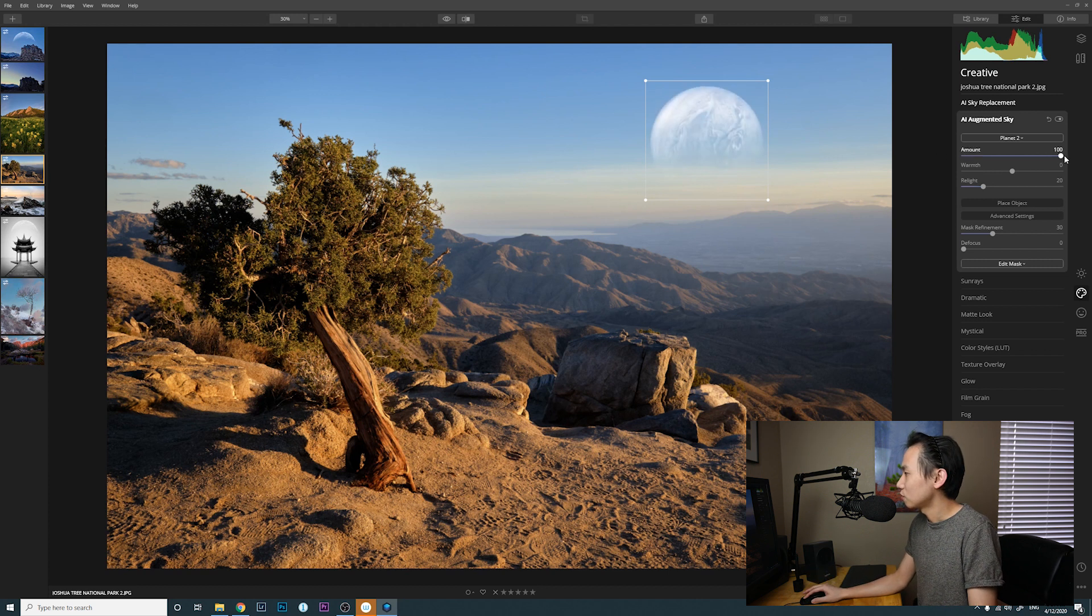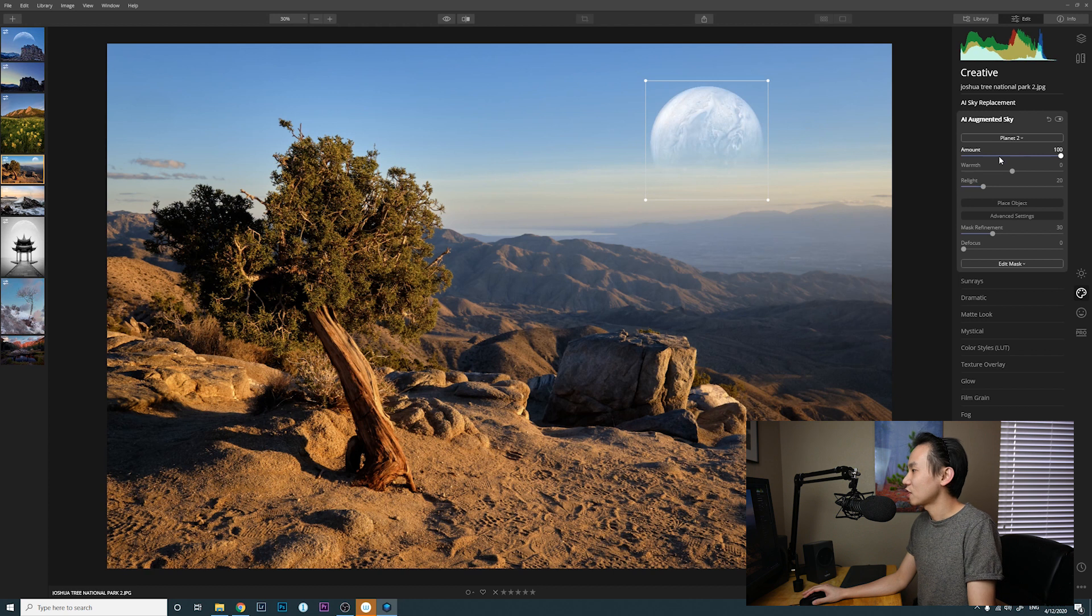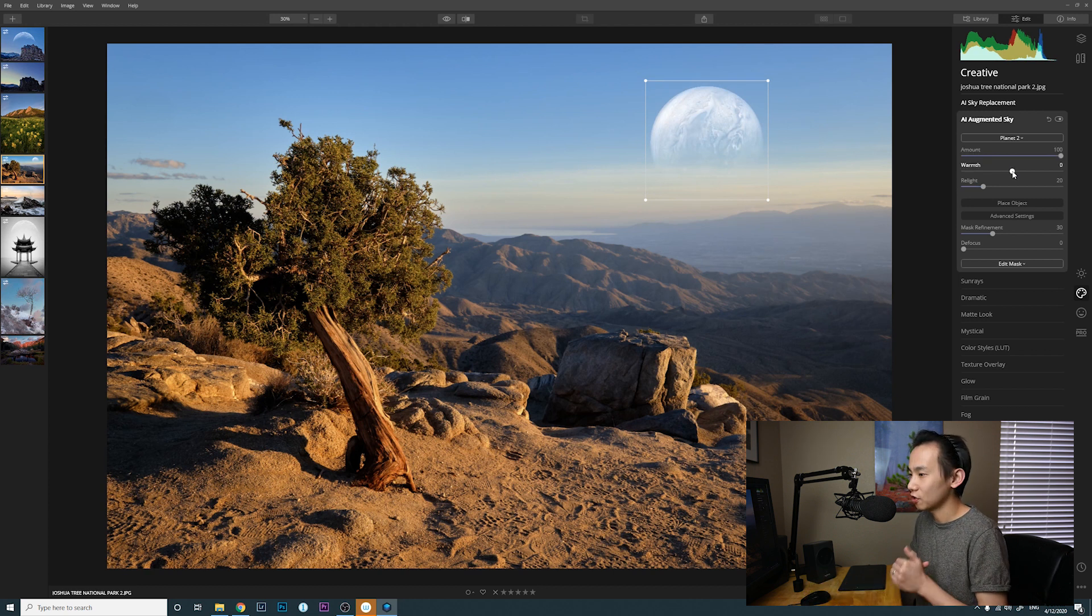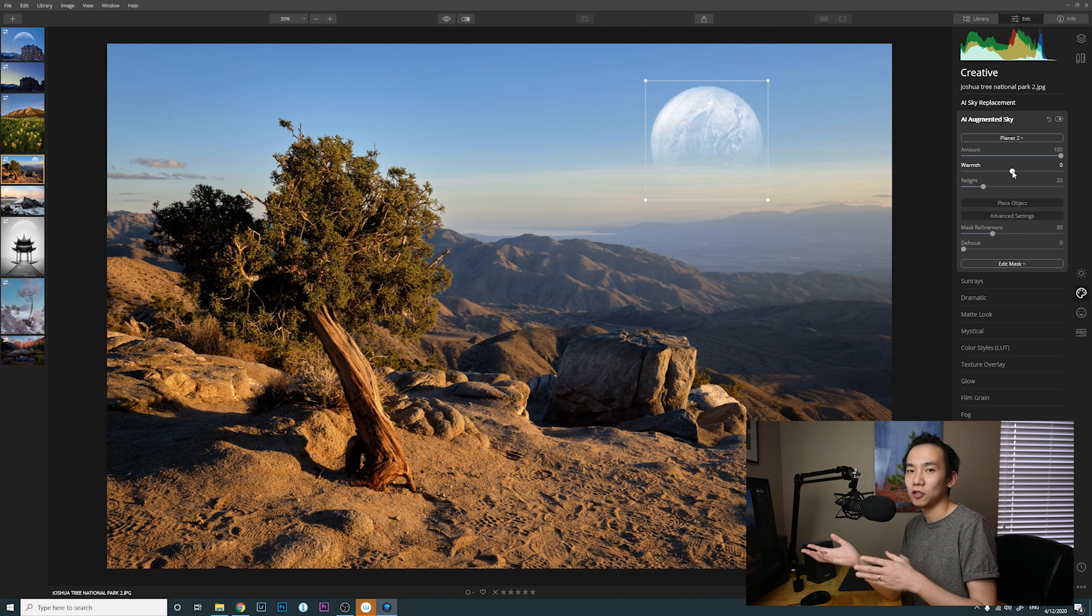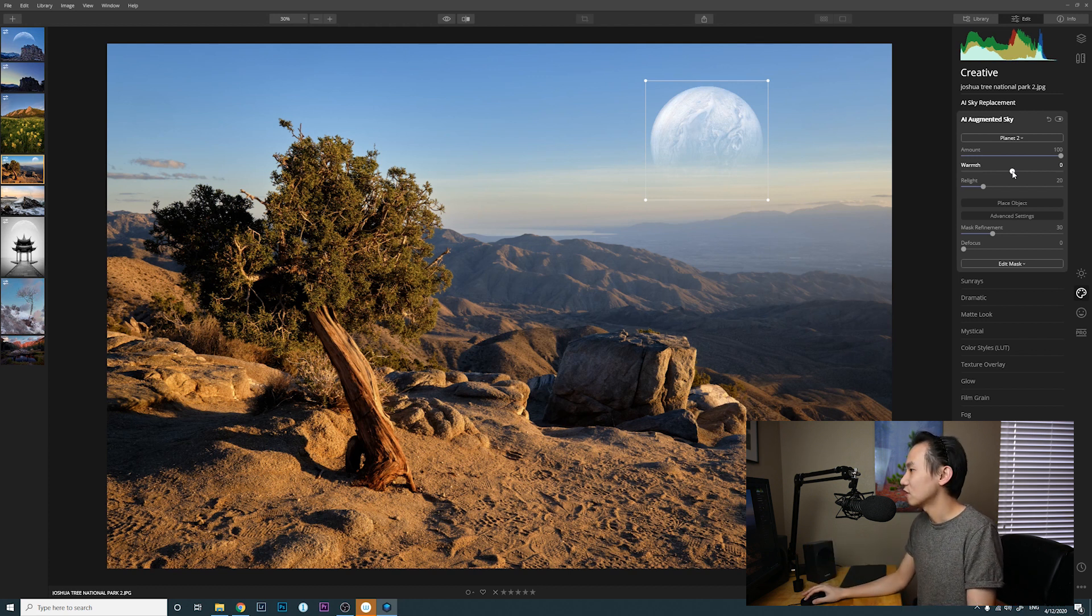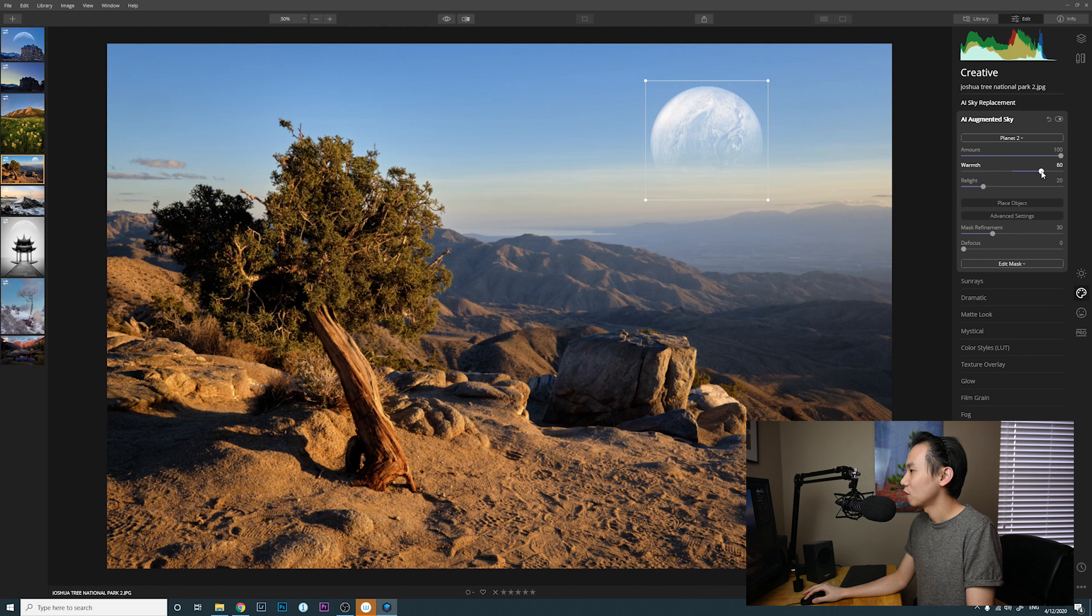So I want to set it to 100. And then warmth - you can change if it has warmer colors or if it has cooler colors. So in this case I want to make it a little bit warmer.